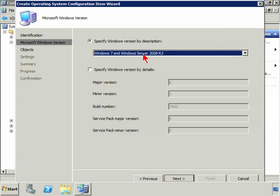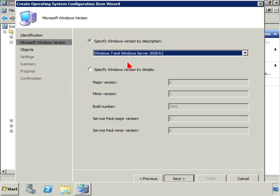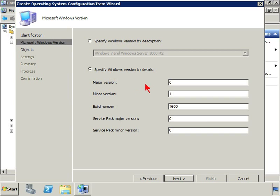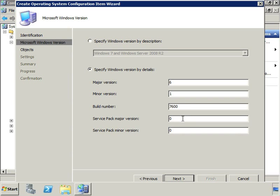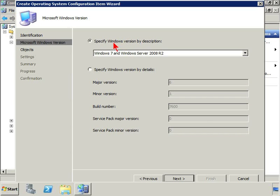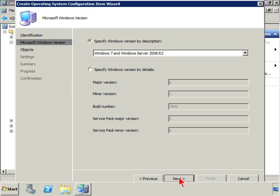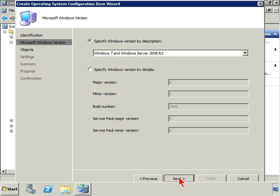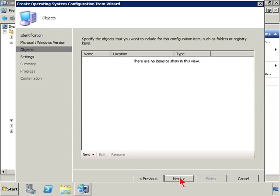We might not want to, we just need to be careful. And notice that as soon as I selected that, it filled in the major and minor versions and the build number for me, which is good. So we're going to go ahead and click next. But obviously this configuration item, if it wasn't Windows 7 or Server 2008 R2, the system won't bother to check this item against itself. Go ahead and click next.